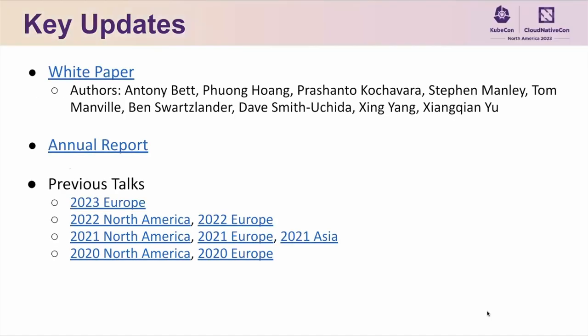We have published a white paper on Kubernetes Data Protection Workflows. Here are the authors who have contributed to the white paper. We also have annual reports in our community repo, and here we also provide links to our previous KubeCon Talks.